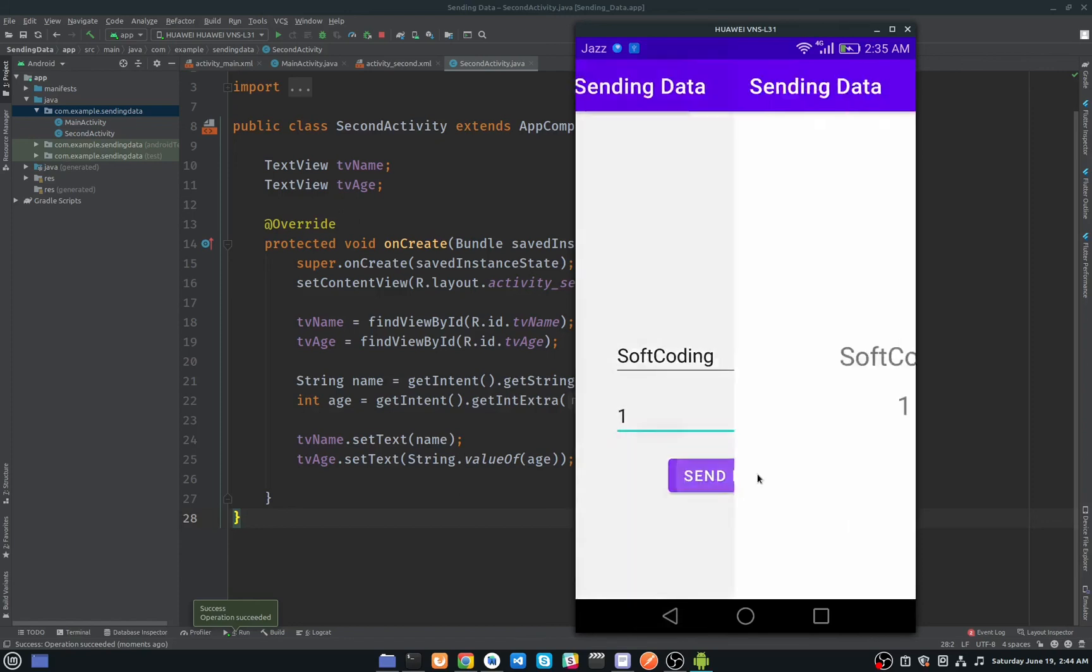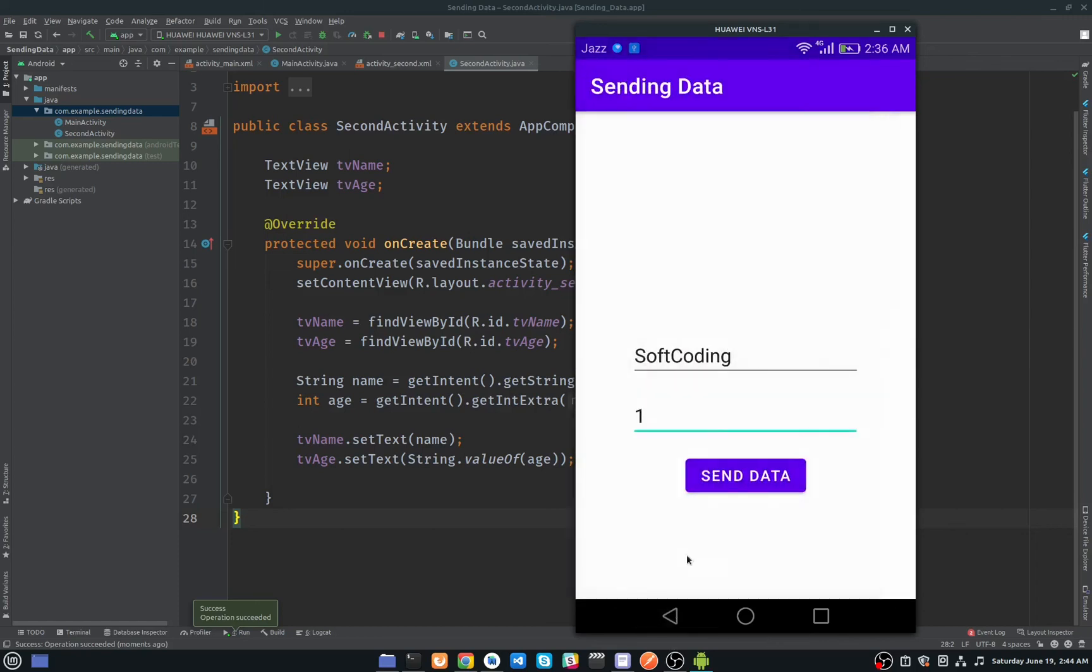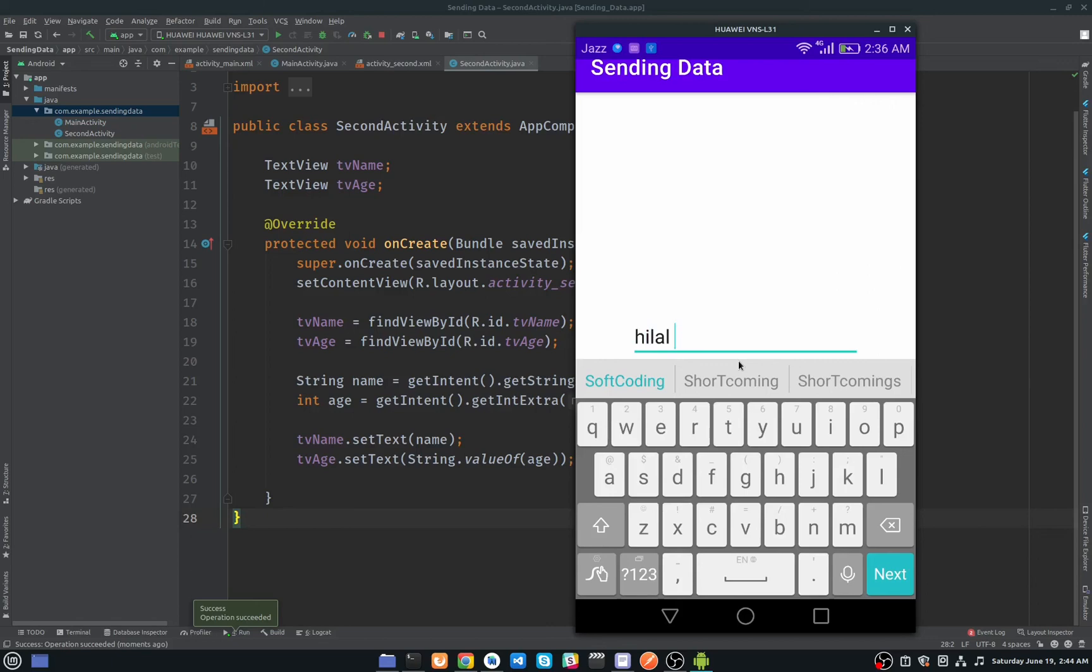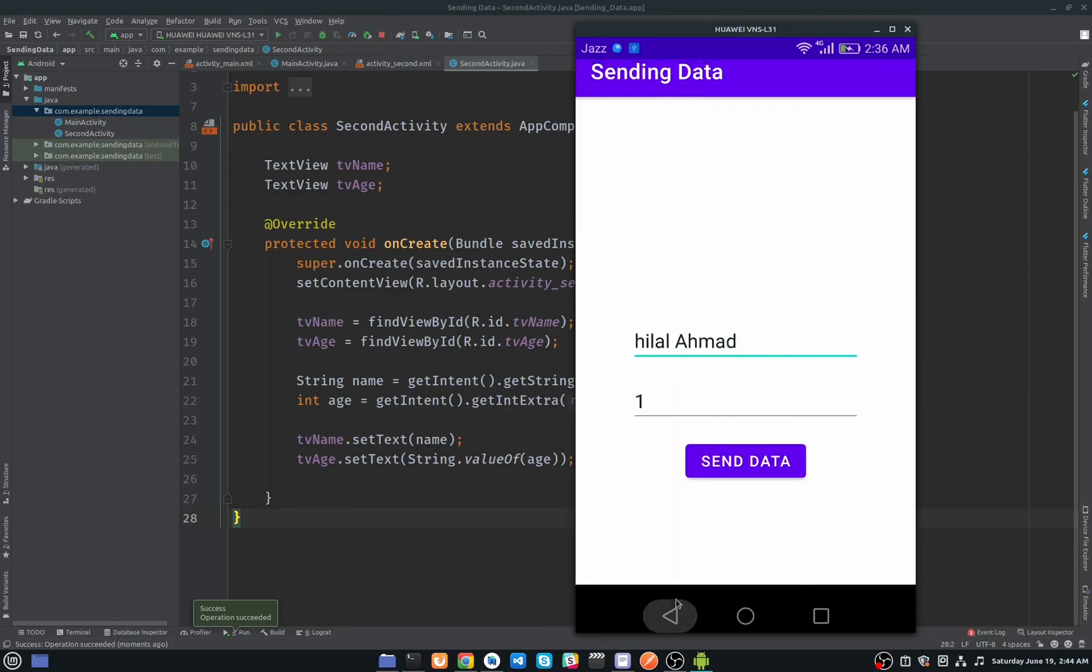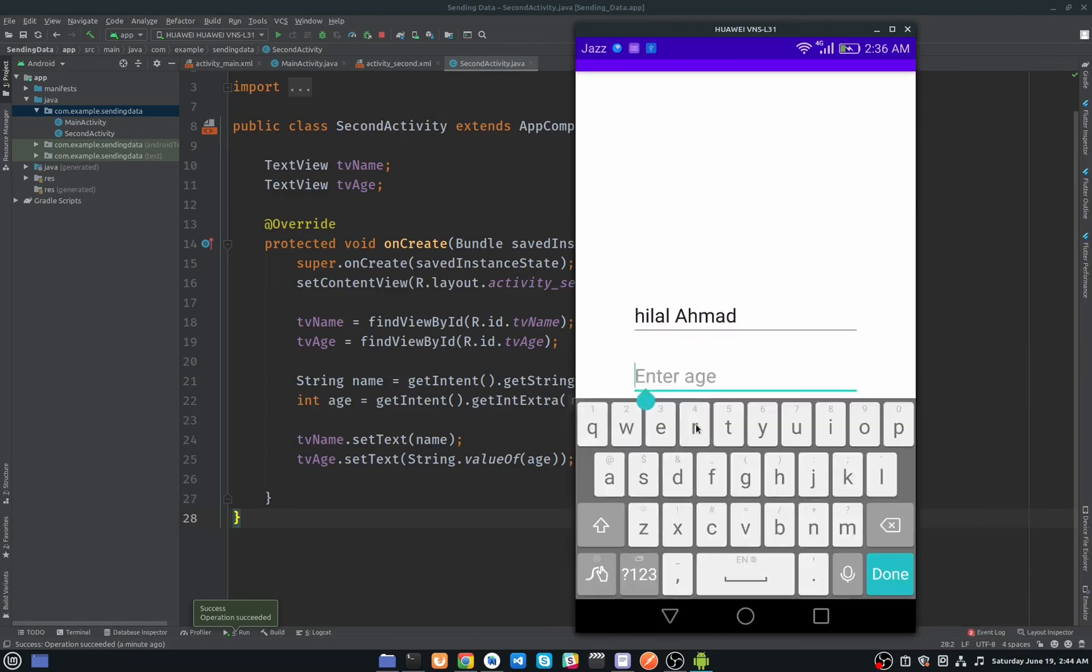Now I will click on this button, and as you can see here we are getting the name of soft coding and one. If I go back and I will change here, and I will enter my name here which is Jalal Payamad, and will enter my age here, 25.